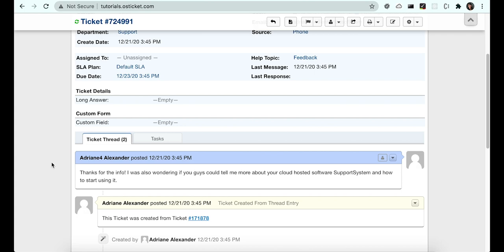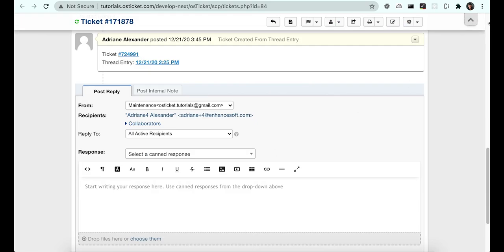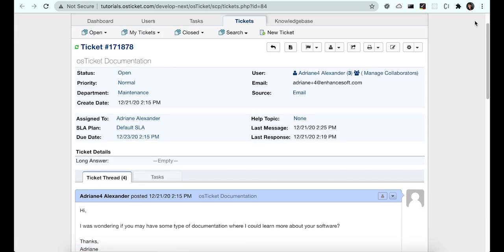Now we can continue the new conversation from a fresh ticket. You'll also notice that there's a link to the original ticket. There's also an option to create a task based on a thread.